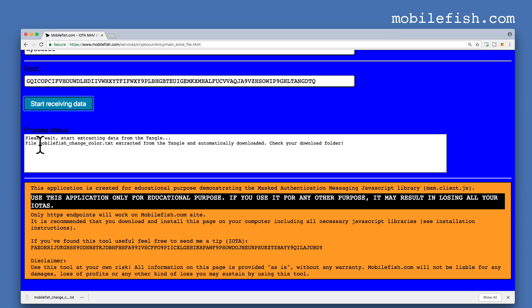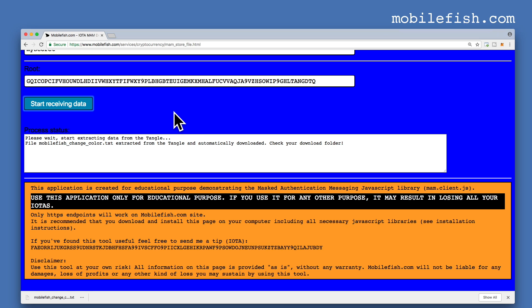The file mobilefish__change__color.txt is extracted from the Tangle and processed. As you can see, the background color of this web application is changed to blue, simulating a software update. The file was downloaded.